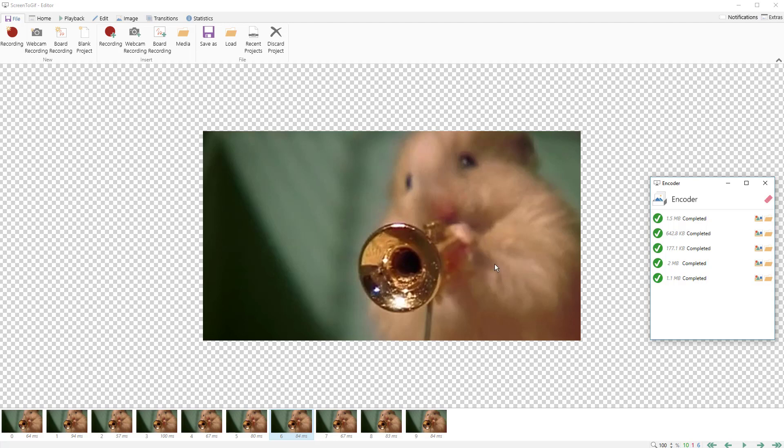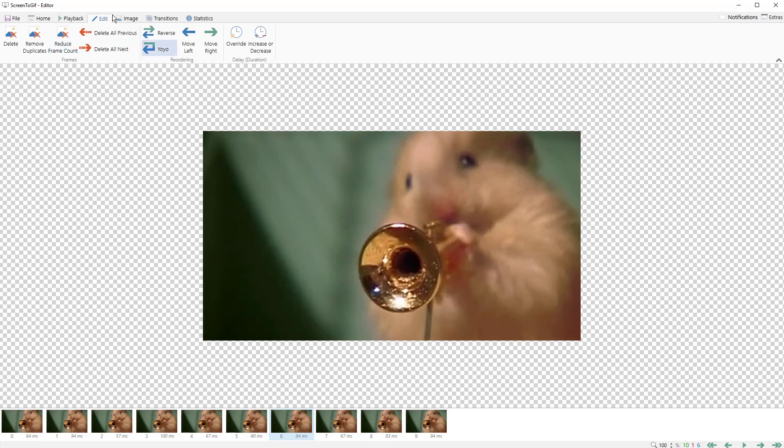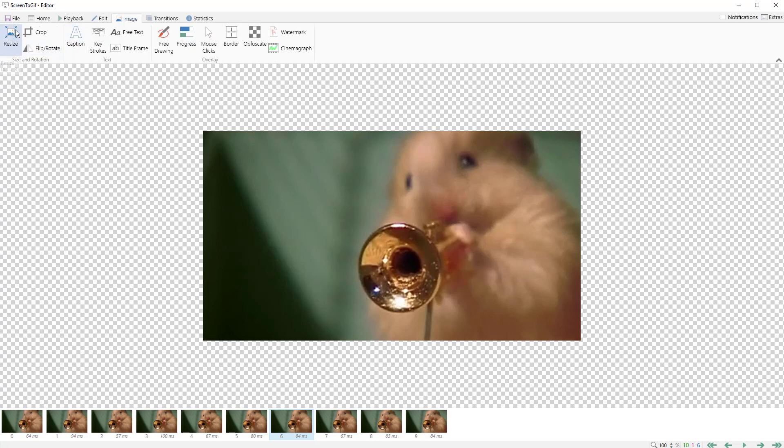If you wanted more frames, a couple things you could do: you could go into the edit options and you can remove duplicate frames, you can reduce the frame count and take every third frame out or something like that. The other thing you can do is go to image and if you resize the image, that's going to make the file smaller as well.